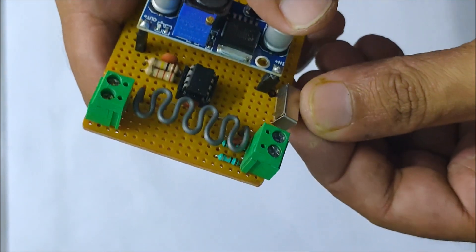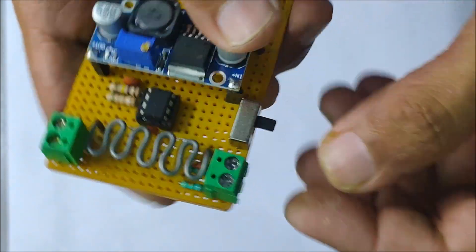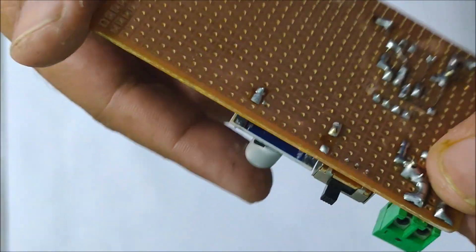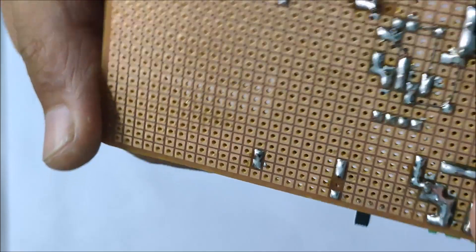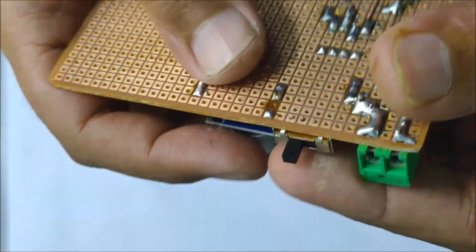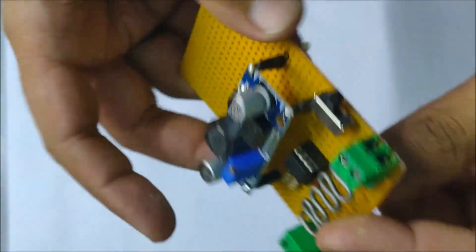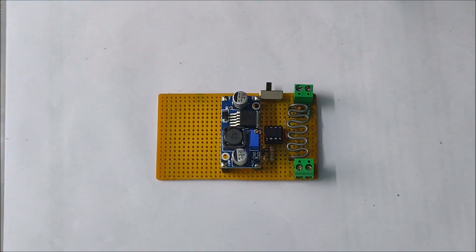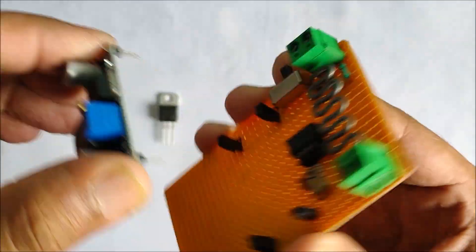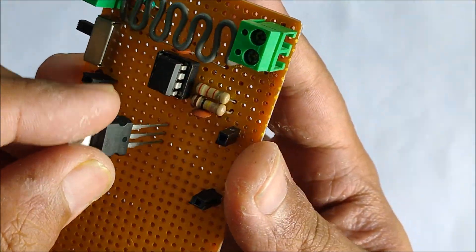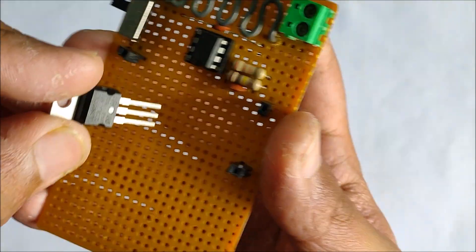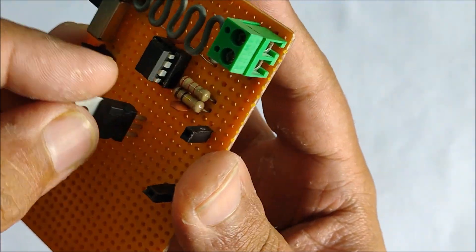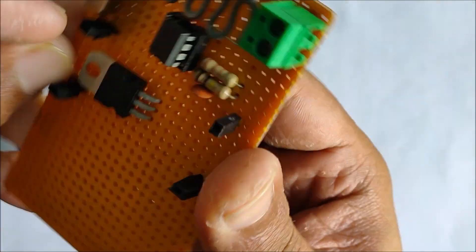This switch goes directly between the solar panel inputs and the buck converter. Next I install the 7805 5 volt voltage regulator that will be used to power up the Arduino microcontroller.